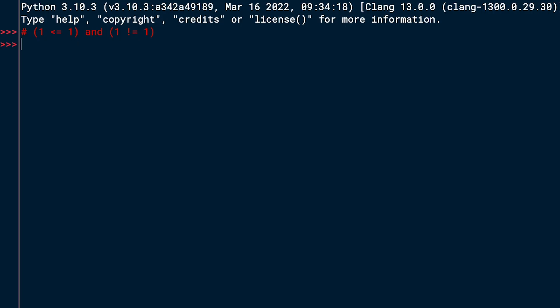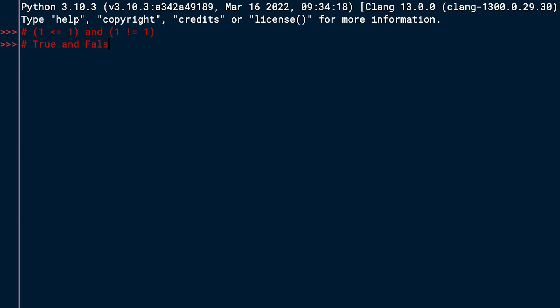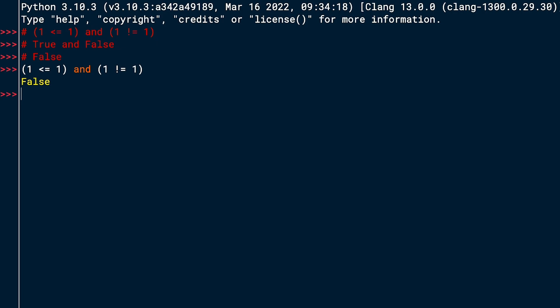Here's our first expression. You can see there are two parts in parentheses: (1 <= 1) and (1 != 1). The first one, 1 <= 1, evaluates to true. The second one, 1 != 1, evaluates to false because 1 is equal to 1. So we have true AND false. The logical operator 'and' is only true if both the left side and the right side are true. In this case, this evaluates to false. Let's test it out — and yes, it evaluates to false.